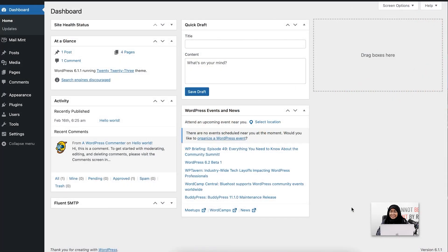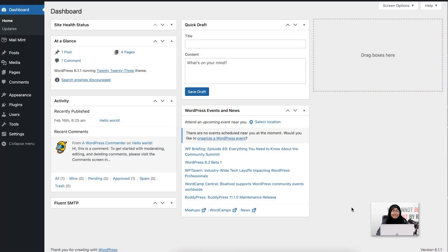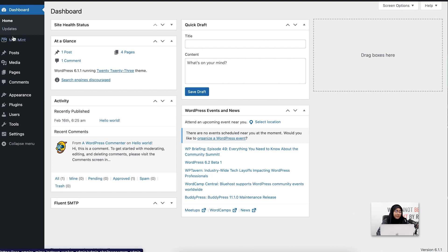As you already know the basics, you need Mailmint installed and activated on your WordPress dashboard. You can see that I've already done that. For the next part, I will go to the contacts module.